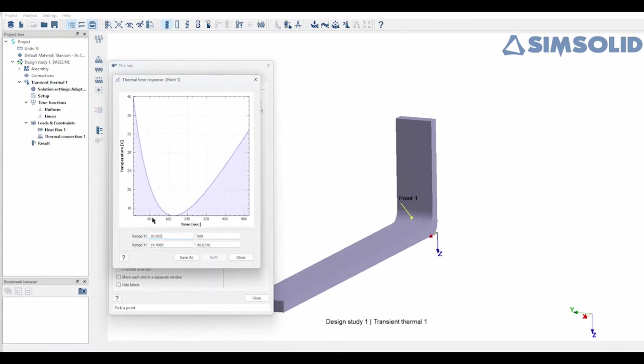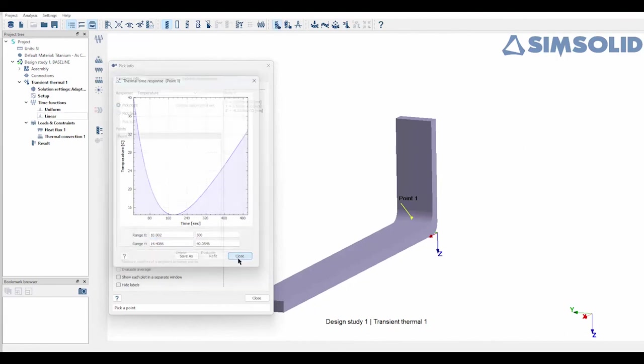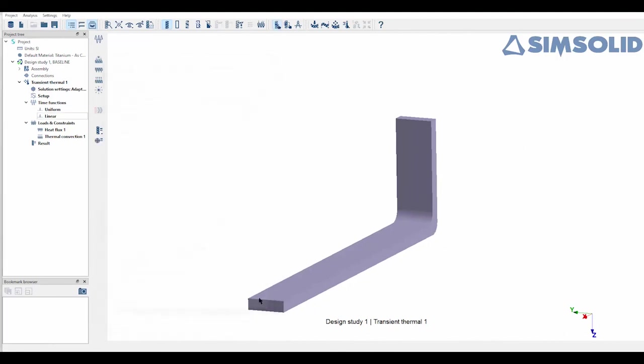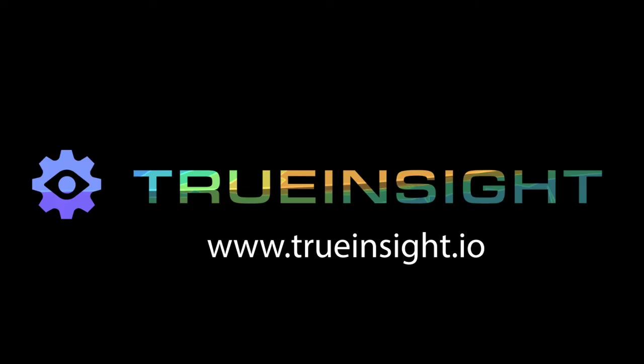So I know this was a really simple example, but hopefully you saw how simple it can be to run a transient thermal analysis using SimSolid. If you guys want to learn any more about SimSolid or have any questions don't hesitate to let us know at www.truinsight.io. Thanks.